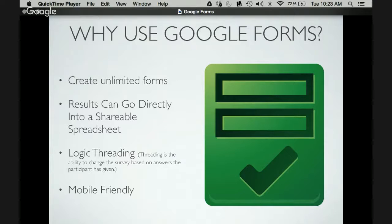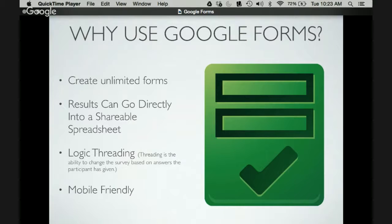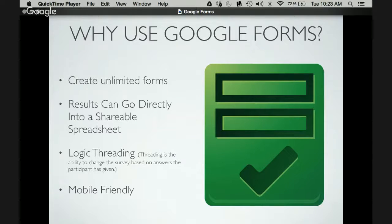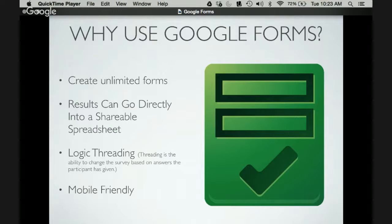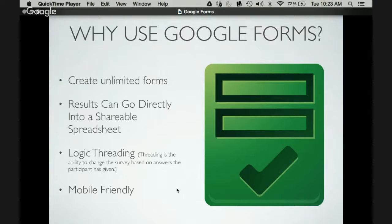The other thing is logic threading. So that's the ability to change the survey based on the answers. So just say they answer A, then they'd be directed to a subset of answers based on that answer. They answered B, they'd then be directed to another subset of answers that were different from A. So it's that ability to send them in different locations.